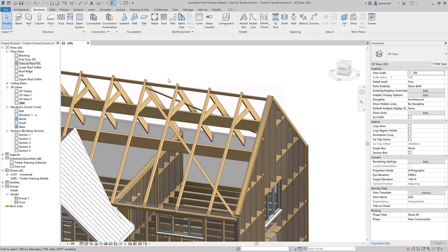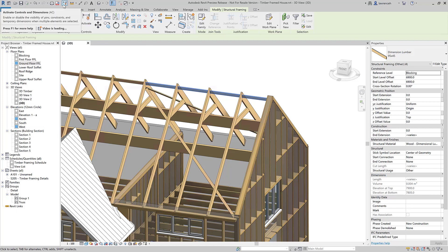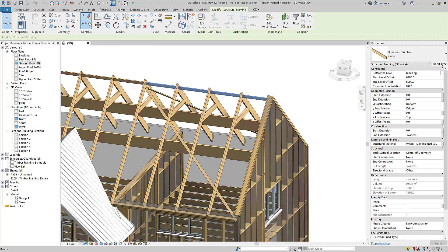Let's now look at the next improvement. If I go ahead and select these timber members on top of the roof here, you'll notice straight away that we're not getting any visual feedback on the dimensions and controls — for example, whether they're pinned or what the temporary dimensions are. We can now activate these either from the quick access toolbar or from the modify menu. If I activate the controls, you can now see that we have those temporary dimensions available. The benefit here is to reduce the amount of clutter on screen, and users can now decide whether they see this in-canvas help.